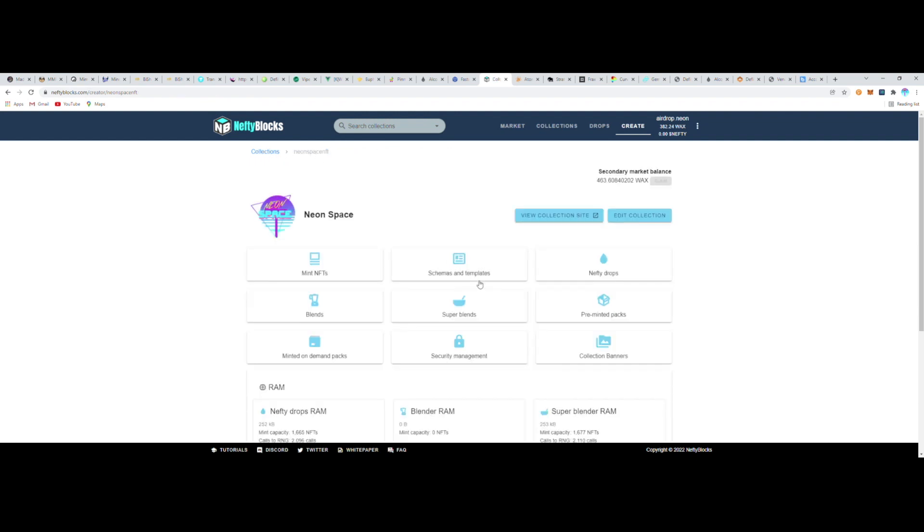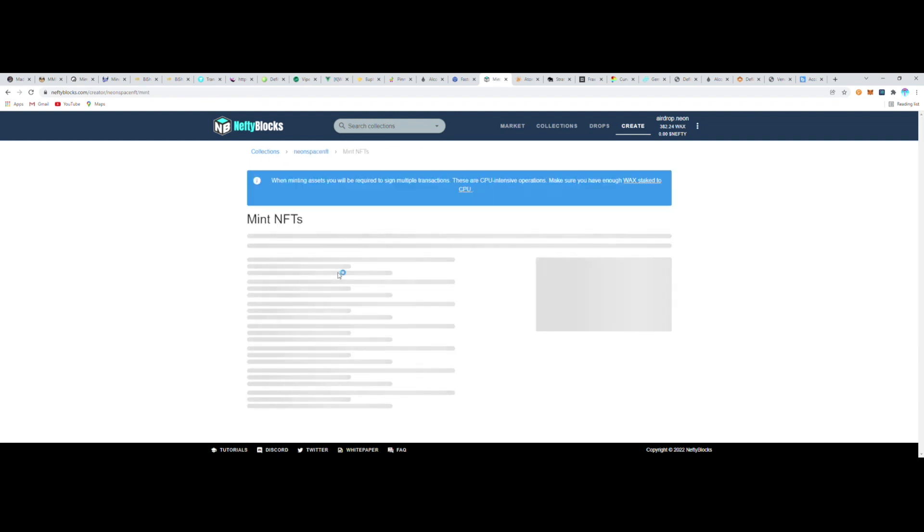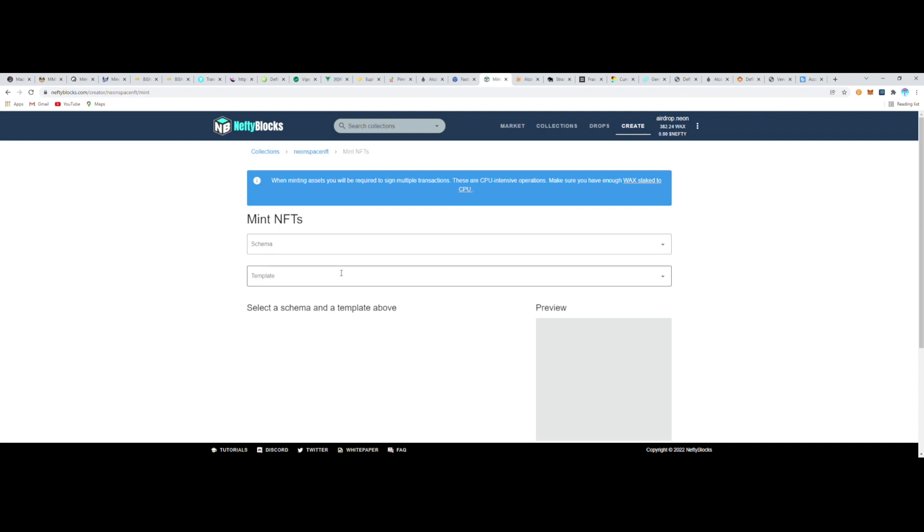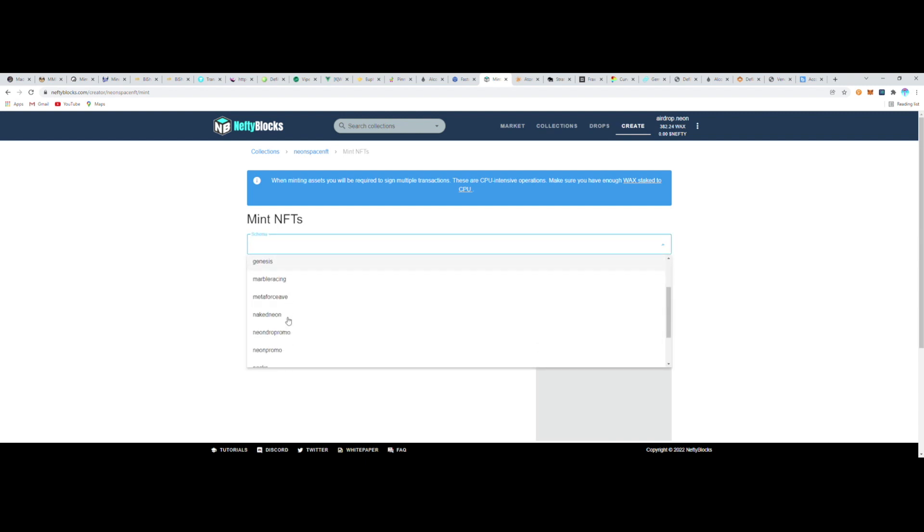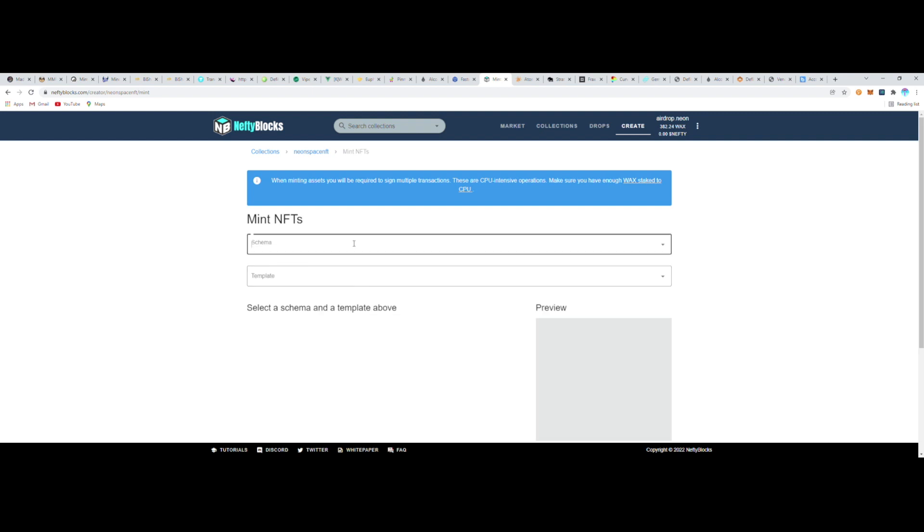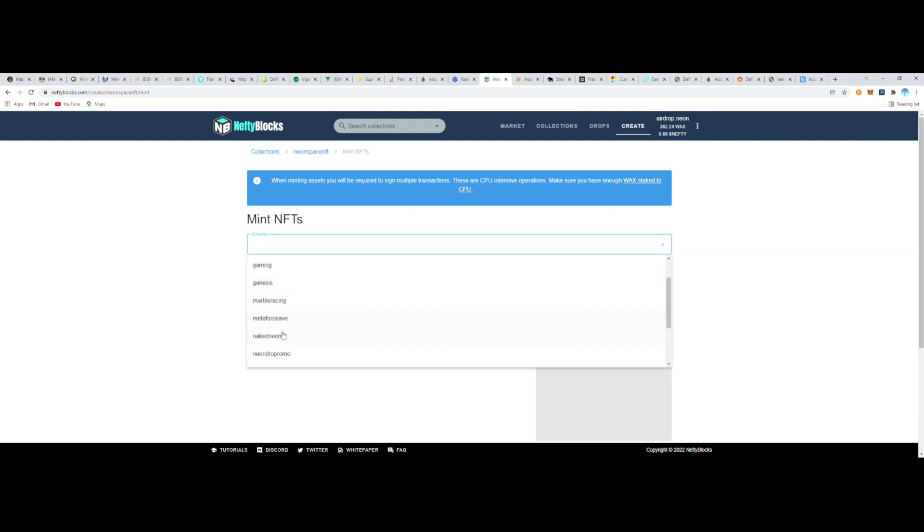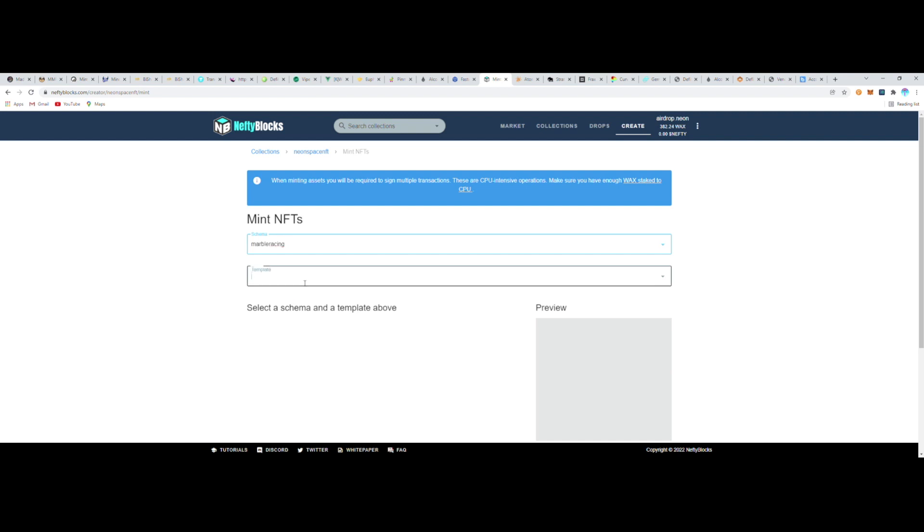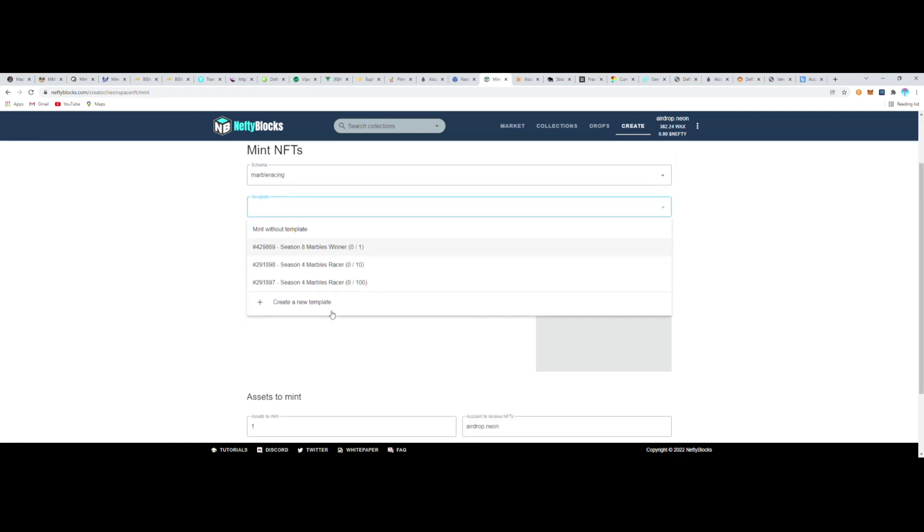So I'm going to go ahead and click on Mint NFT here. To mint an NFT, I just have to navigate through my collection to the template that I just created. So I'm going to go to Marble Racing, and then the template—there it is, the Winner template. You can see I've made a couple other ones. I haven't minted them yet, but I'm going to start by minting now.